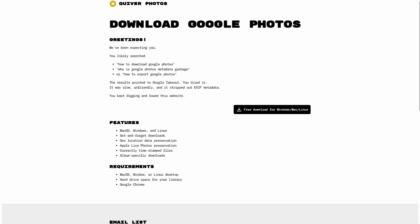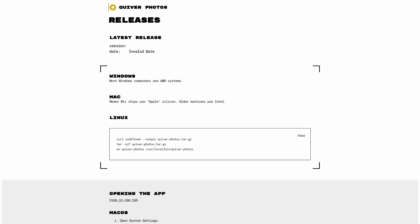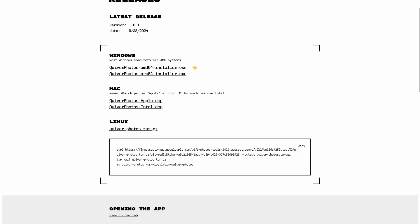The first thing you'll need to do is navigate to QuiverPhotos.com and download a compatible program. If you're on a Mac M1, M2, or M3 chip, then you're on Apple Silicon. If you're on an older Mac, then you're using Intel Silicon. Most Windows users are on AMD chips, but you could be using a fancy ARM chip if you're on a new Microsoft Surface laptop.